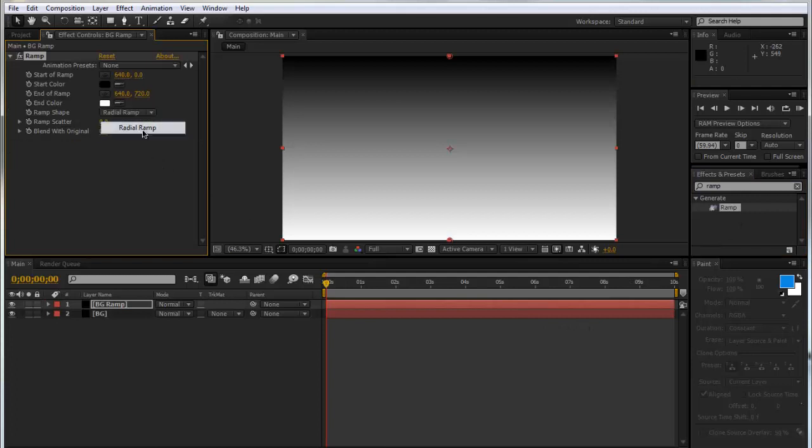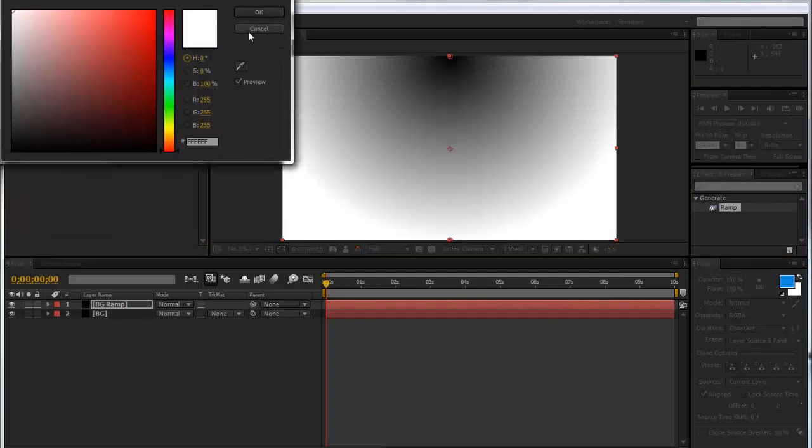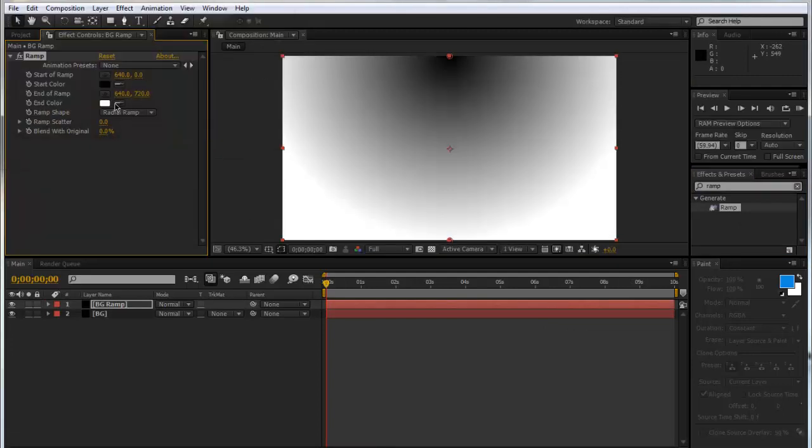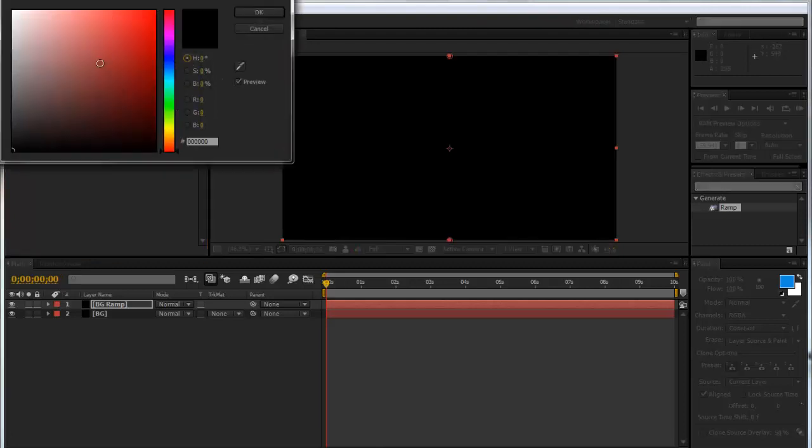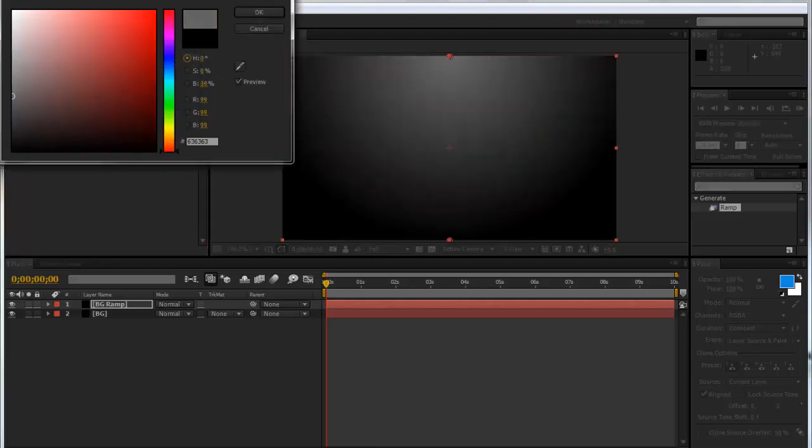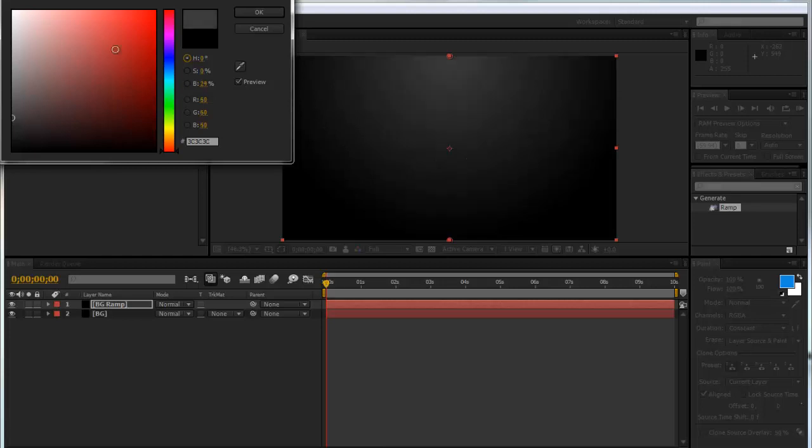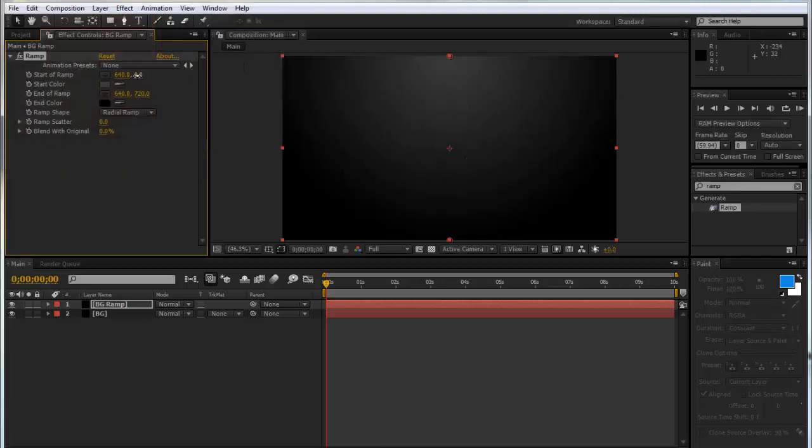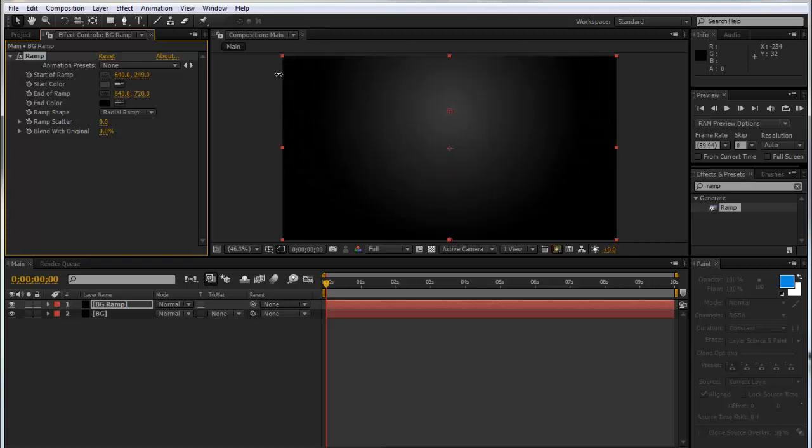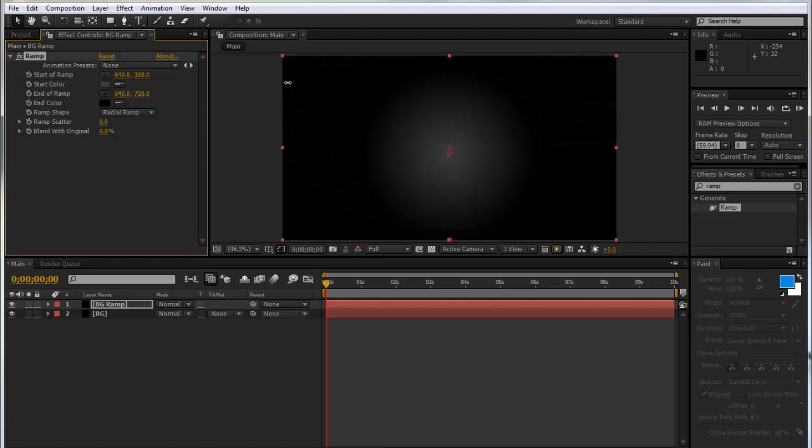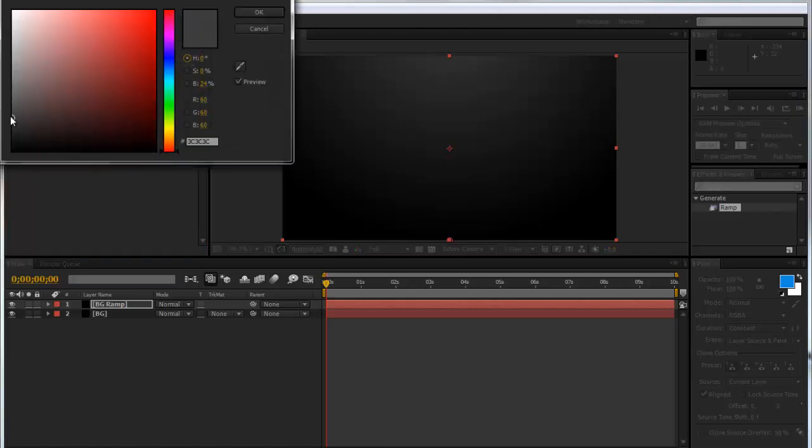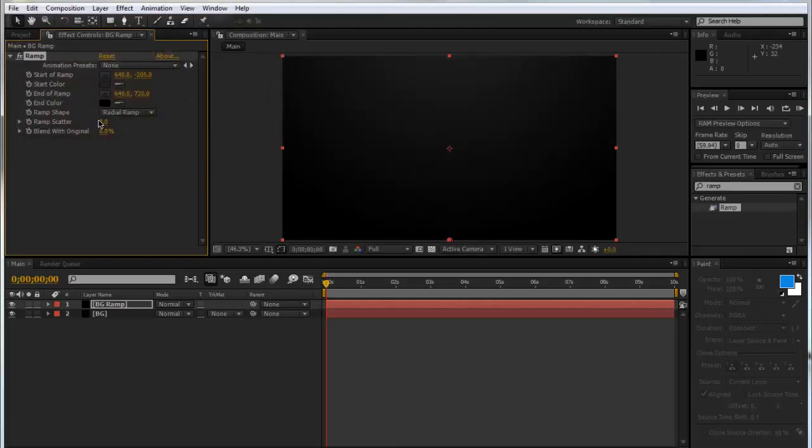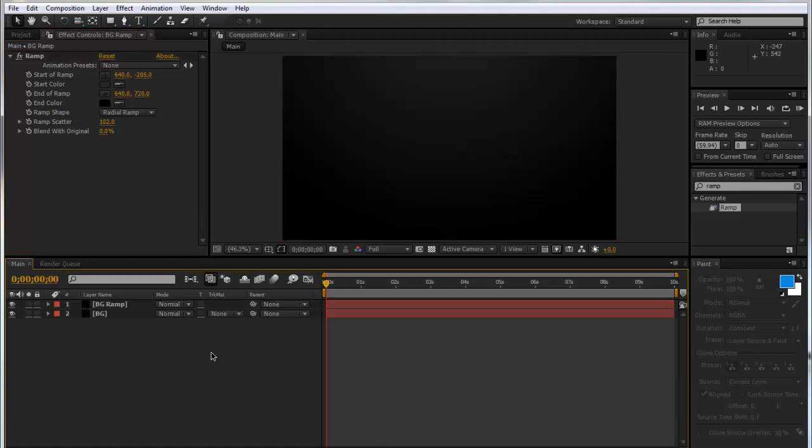So we'll type in ramp in the effects and presets and we'll drag that onto our BG ramp layer. I'm going to make this a radial ramp and I'm going to get this eyedropper tool, I'm going to make it black so they're both black and I'm just going to drag this down. Maybe I'll drag it up like that. Maybe make this a tad darker just so it gives it a bit of life and then we're going to put the scatter up so we don't get all these lines to maybe about a hundred. And now we've got our background.